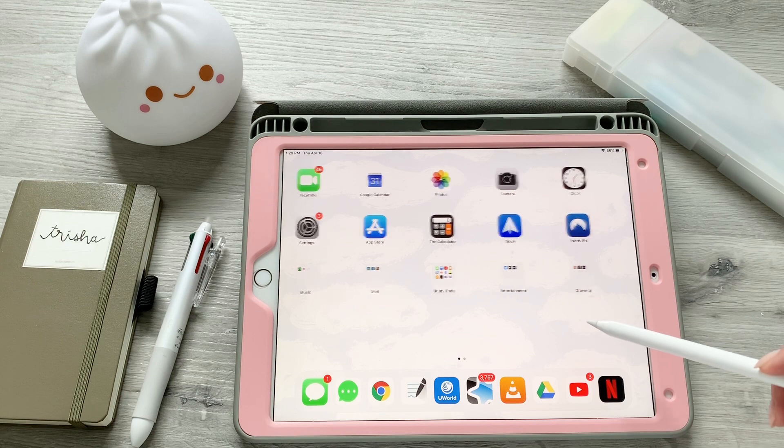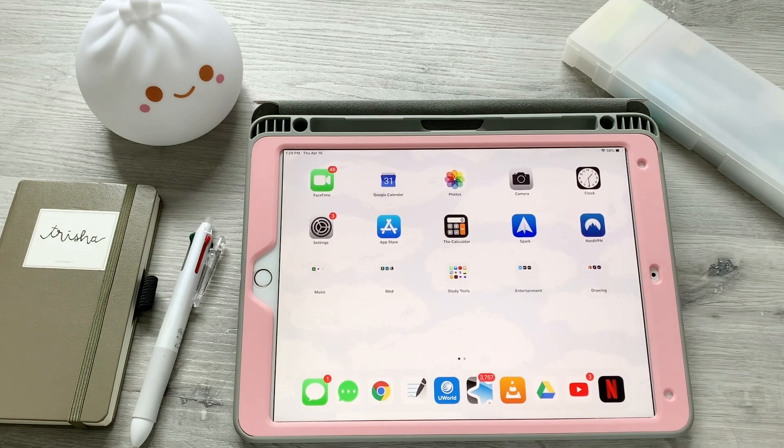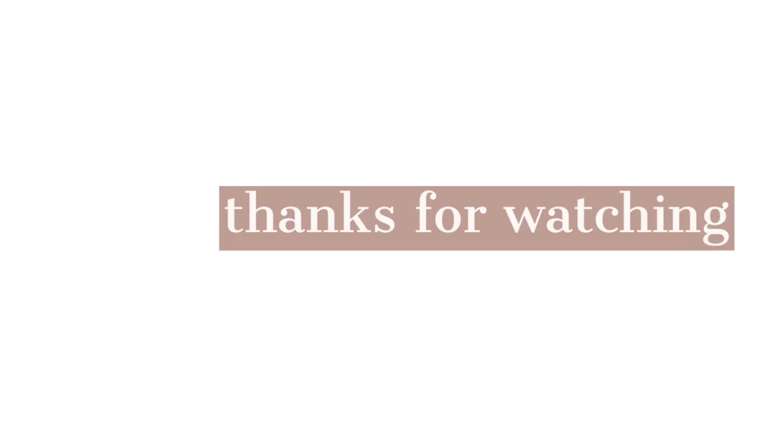I hope you enjoyed this video and I'll see you again soon. Thanks for watching.